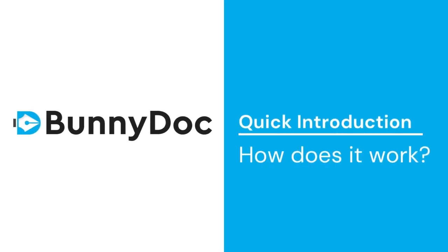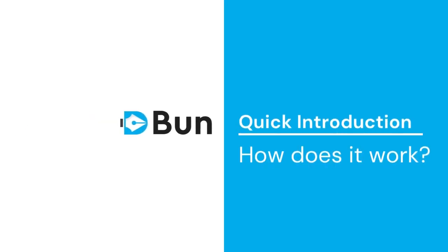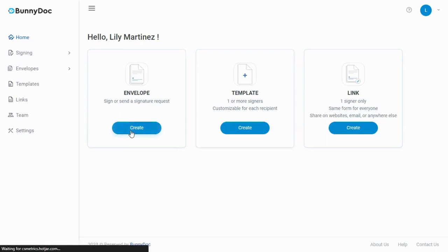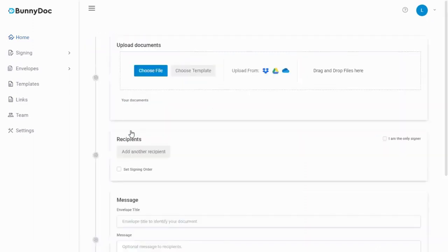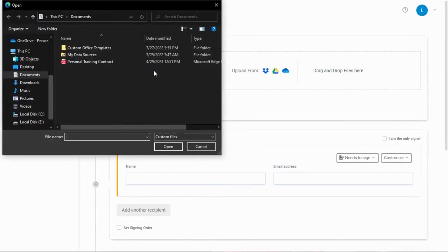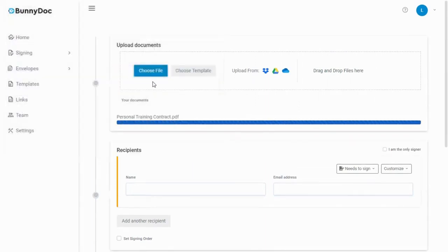A quick introduction to request signatures. Follow these simple steps: click on the create button under the envelope. This will take you to a new page. Click on the choose file button to upload the document directly from your computer.